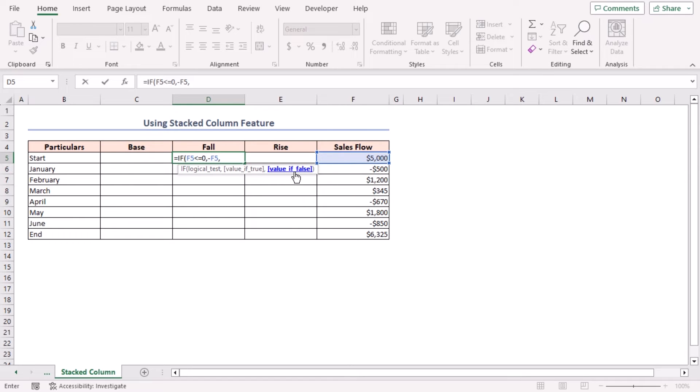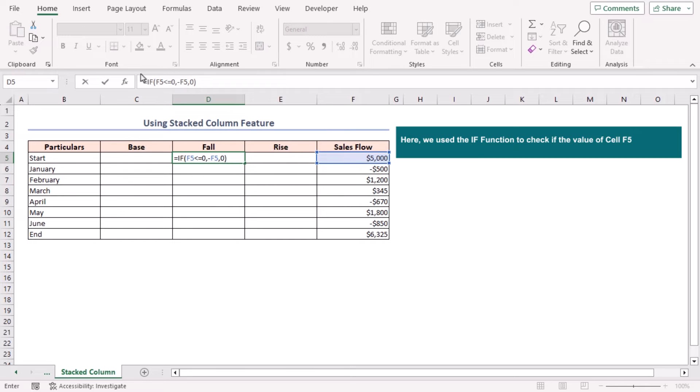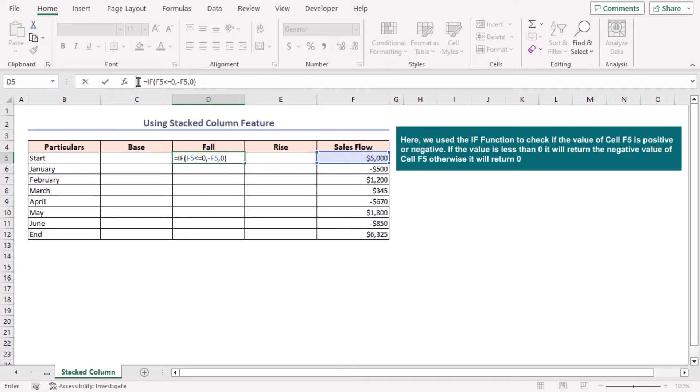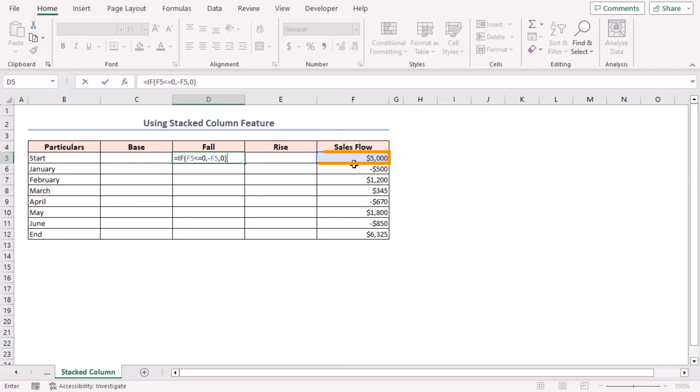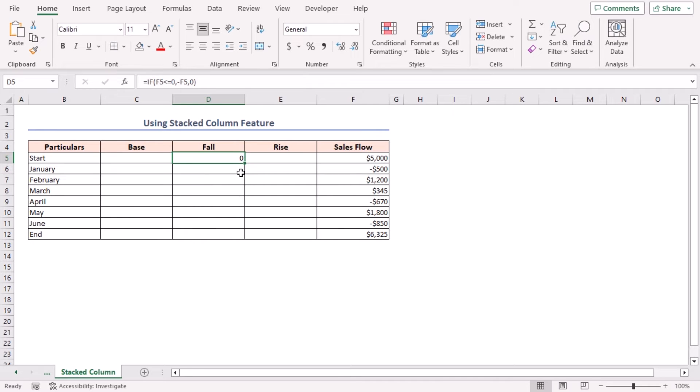Here we use the IF function to check if the value of cell F5 is positive or negative. If the value is less than zero, it will return the negative value of cell F5. Otherwise, it will return zero. Press Enter to get the value of Fall, then drag down the fill handle tool to autofill the formula for the rest of the cells up to cell D11.